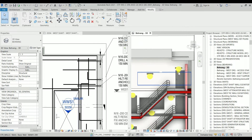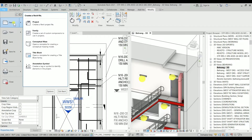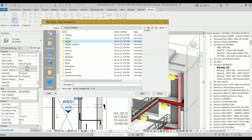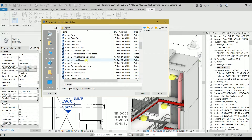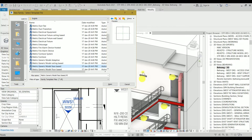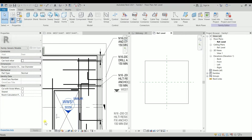Let's go to the File menu, then New, then Family. In the English folder I'm going to look for Metric Generic Model Face-Based. I want to create the penetration so I'll select the wall — just tap it and it will create a hole. Let's open it. For this video I'm going to start with a rectangular penetration, and later we will do a circular penetration.